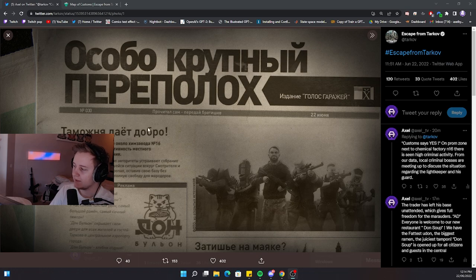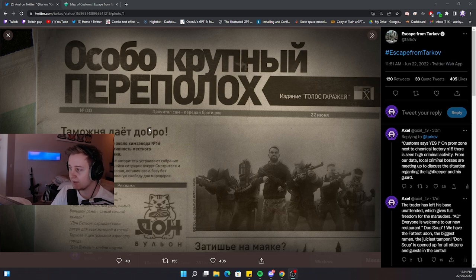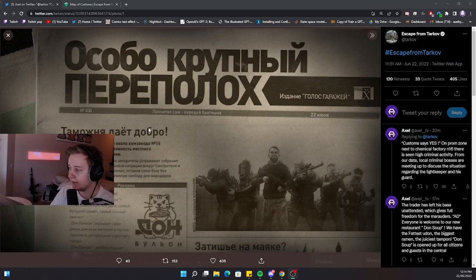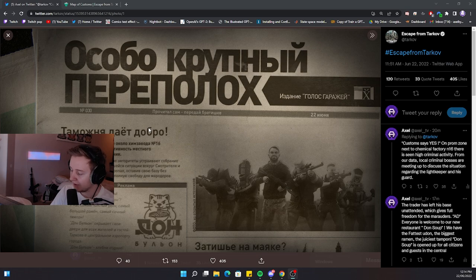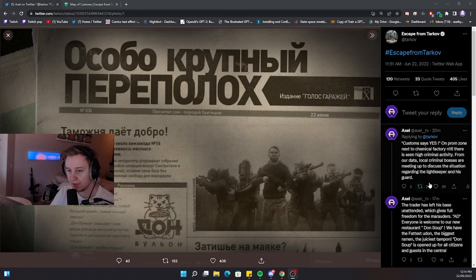Basically they're saying there is a huge criminal meetup on Customs. Those guys are going to discuss the topic regarding Lightkeeper and his guard. If you want to see my whole translation, feel free to check out the Twitter post.